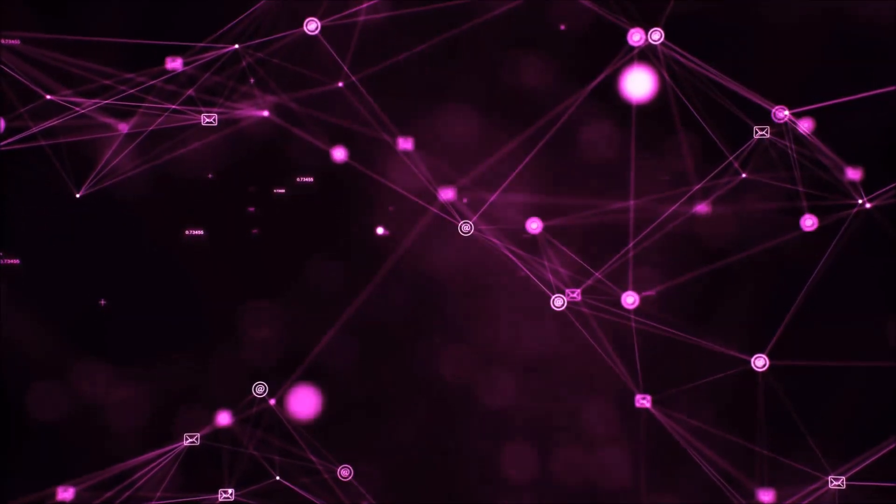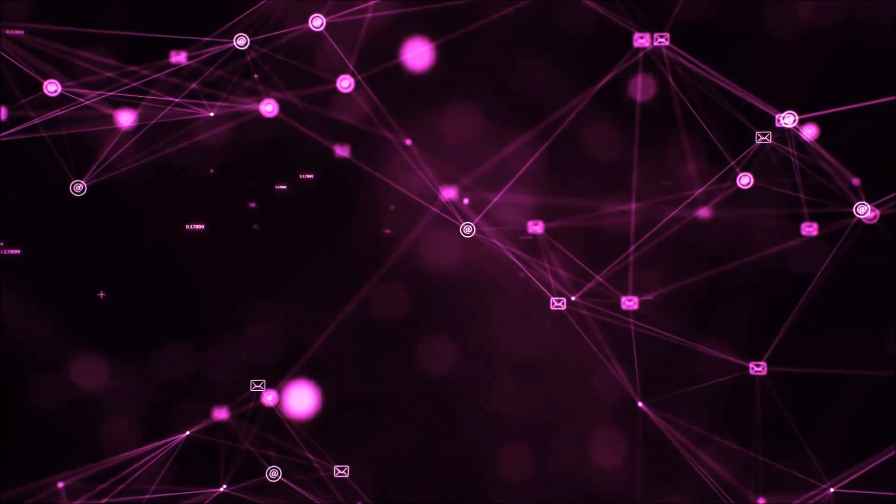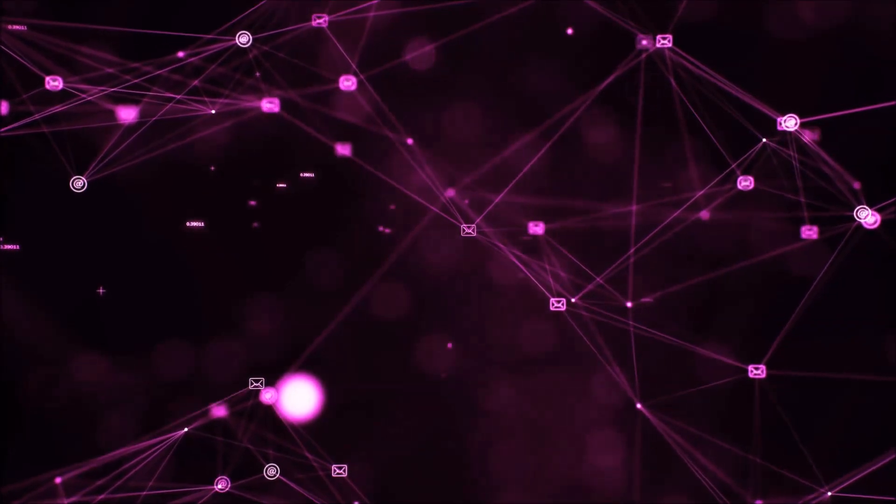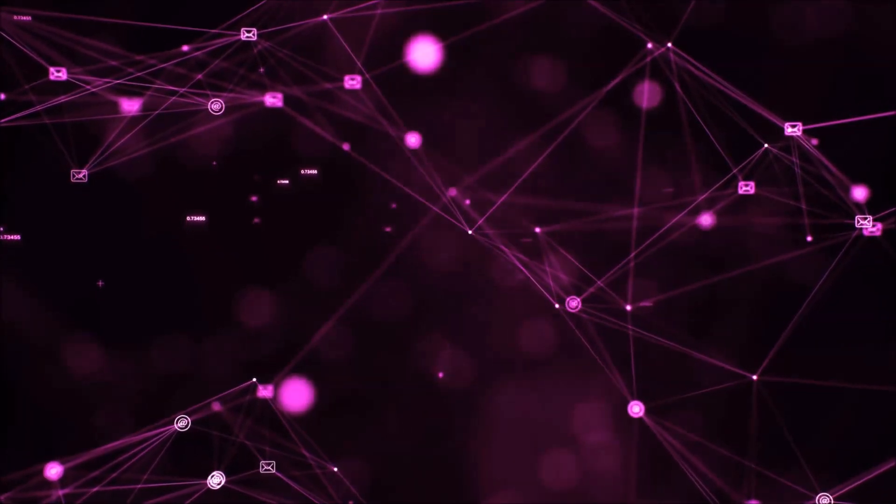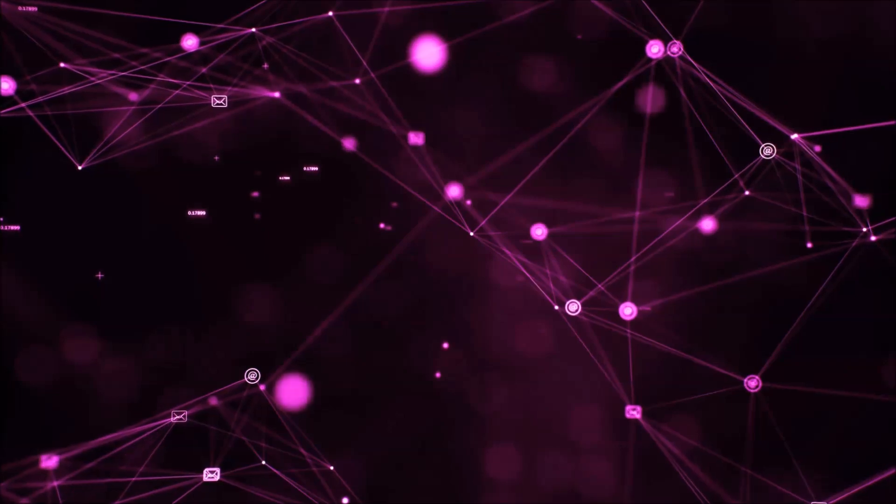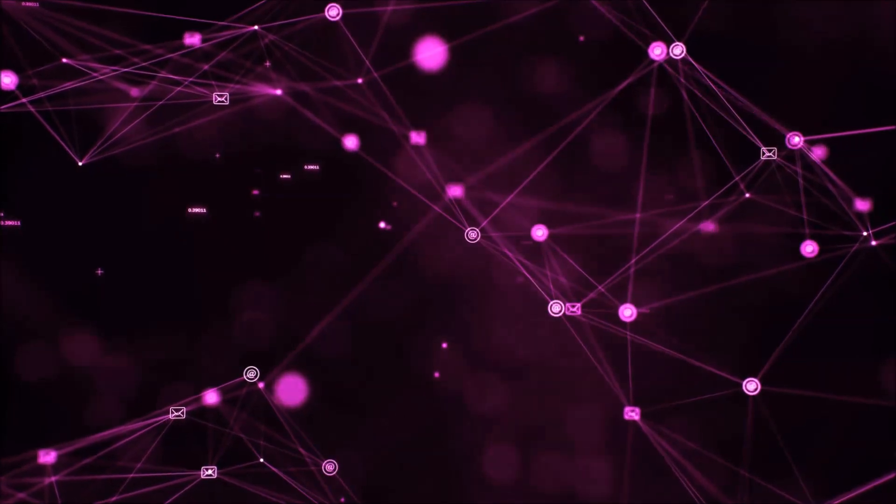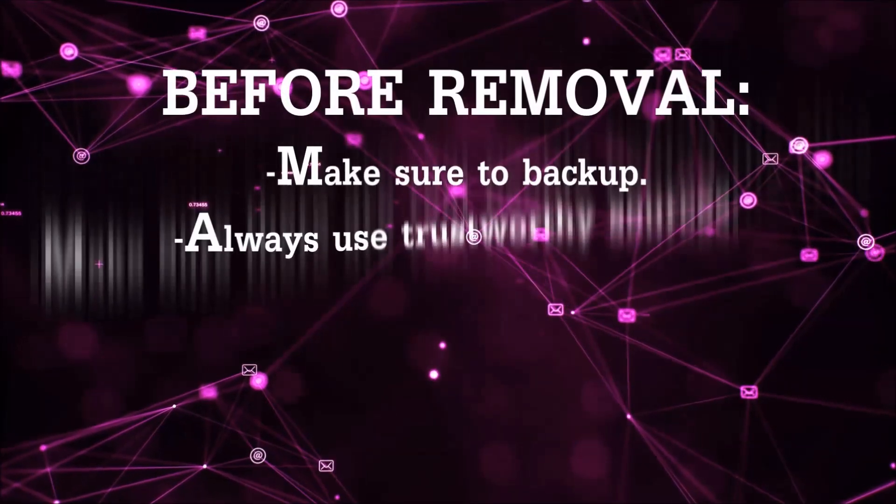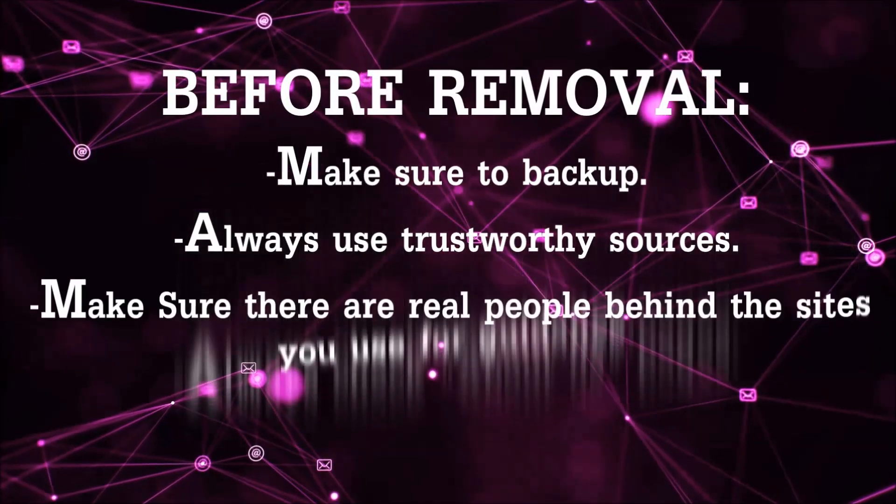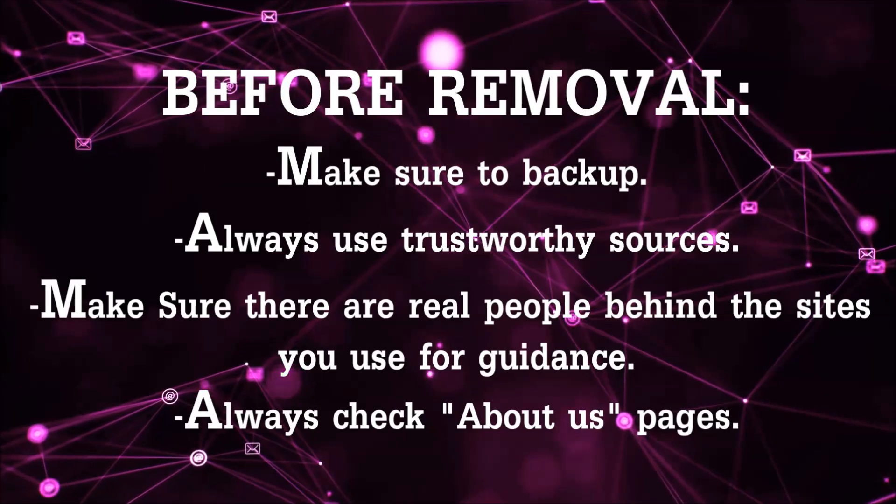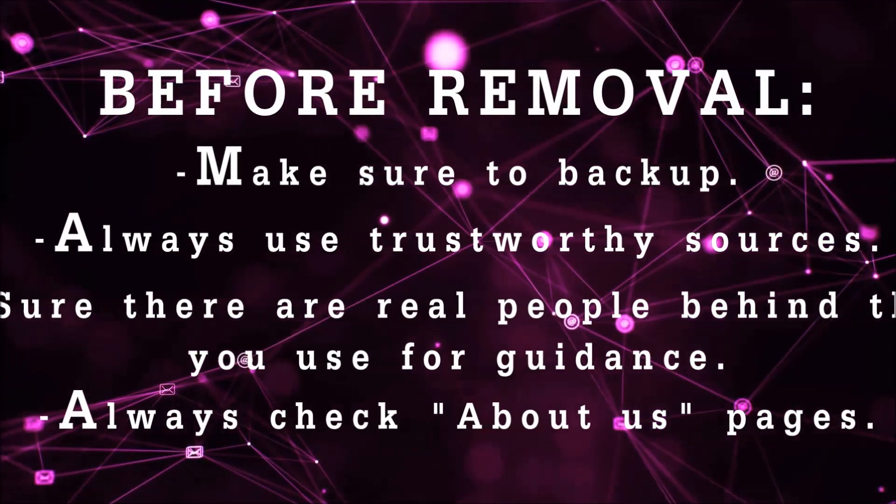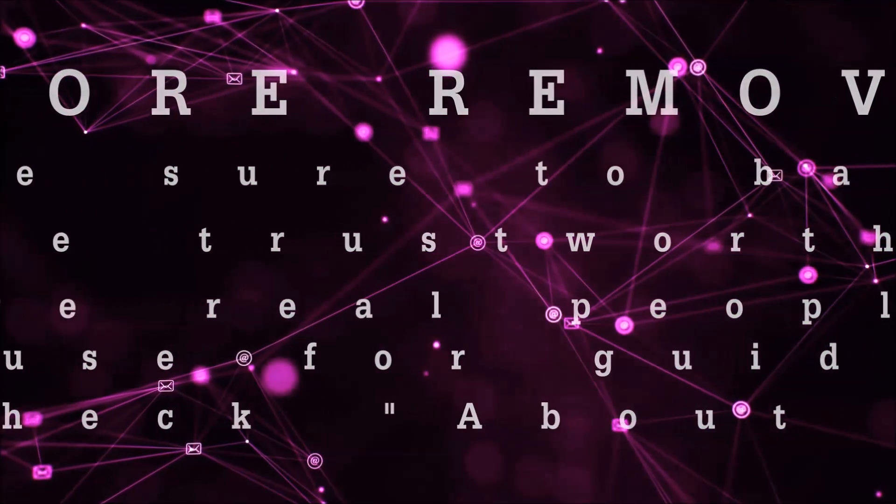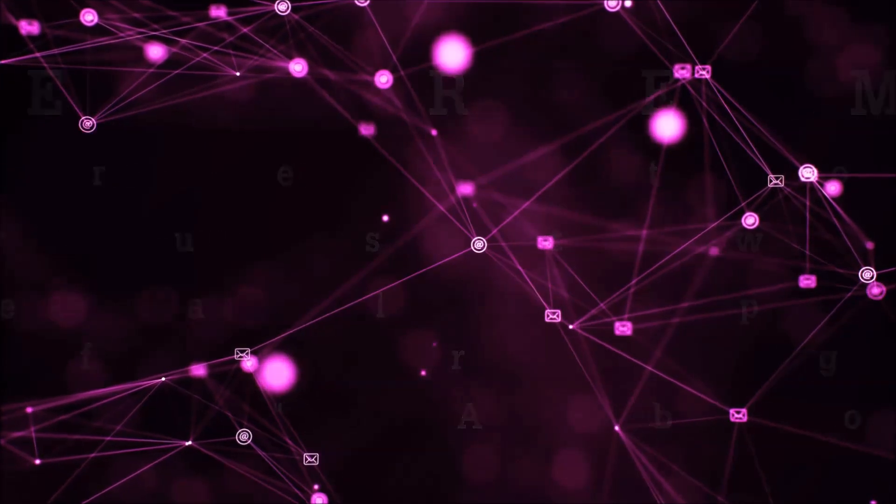Before we start with the video steps, I'm going to say that you're going to have to always follow guidance from a site or video YouTube channel that is legitimate. Always make sure to back up your files and use trustworthy sources and always check if these are real people behind these removal guides.